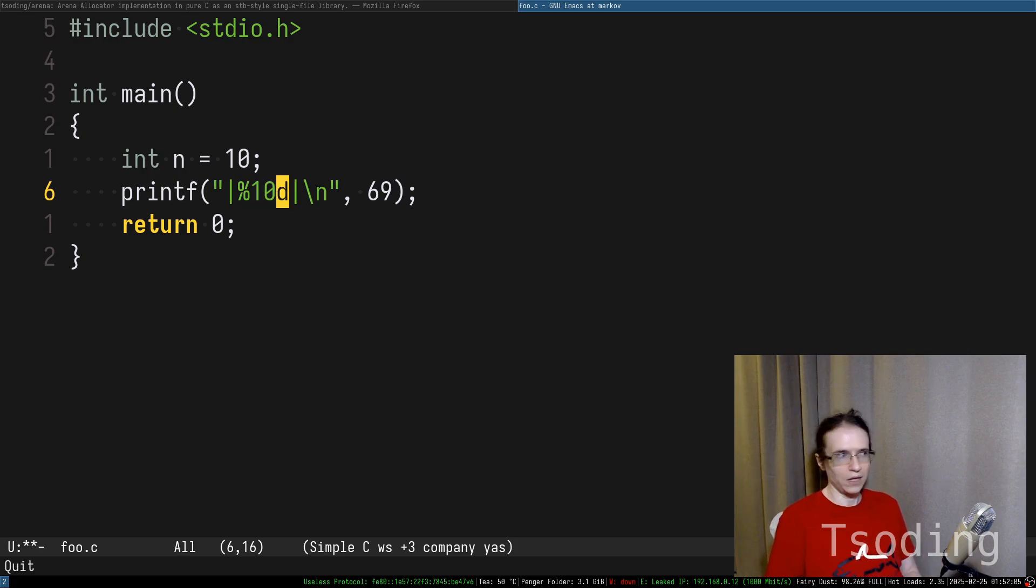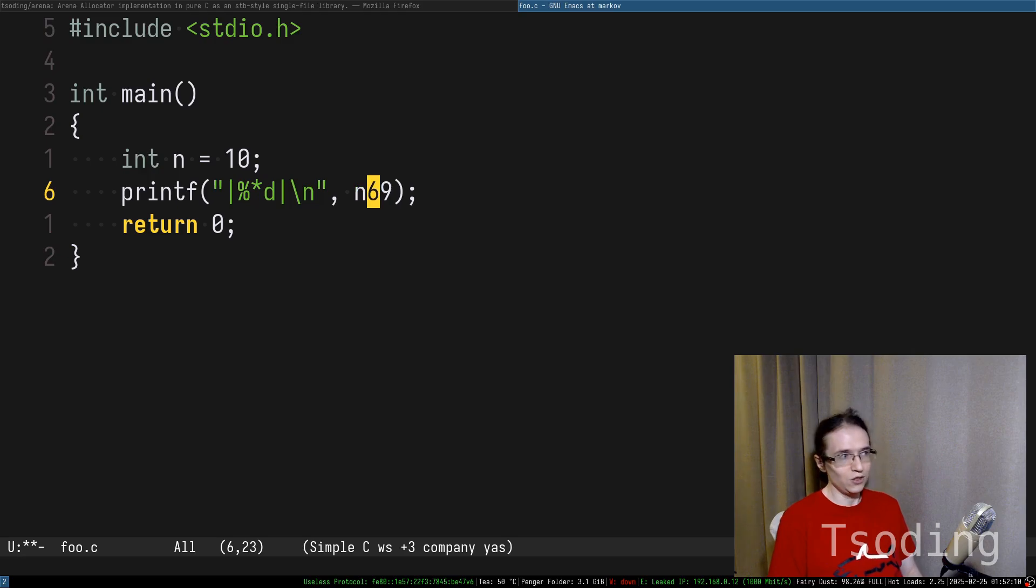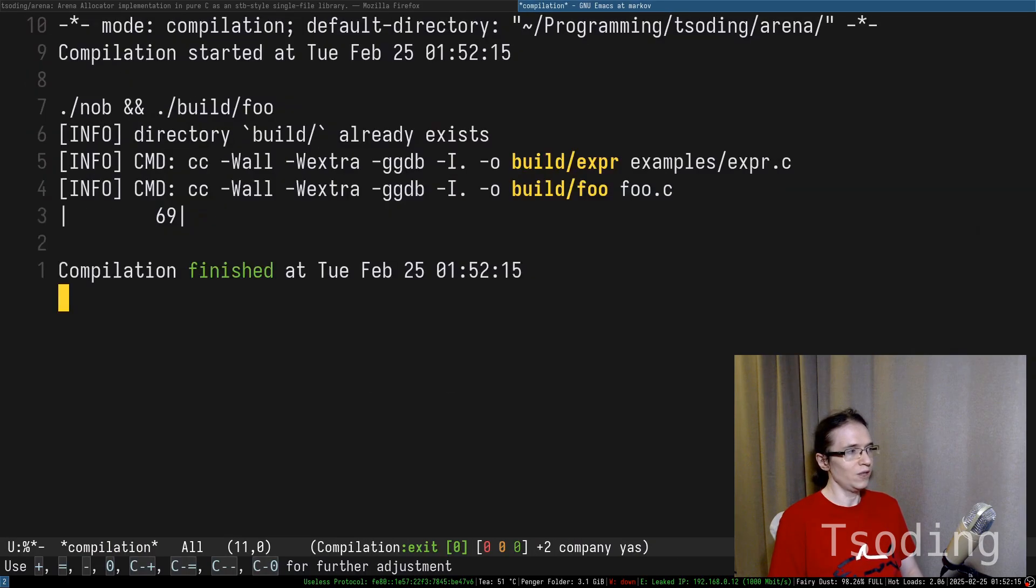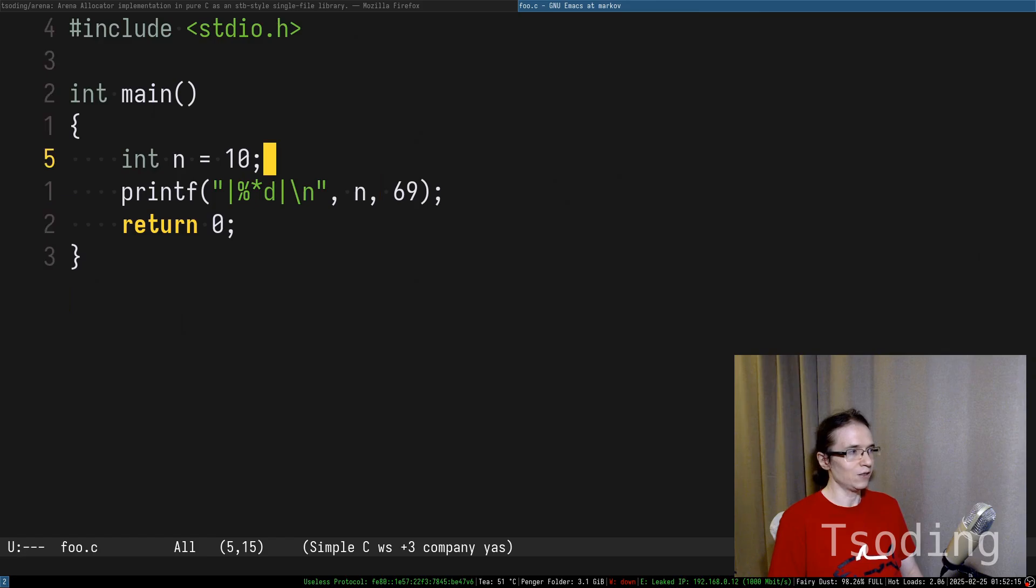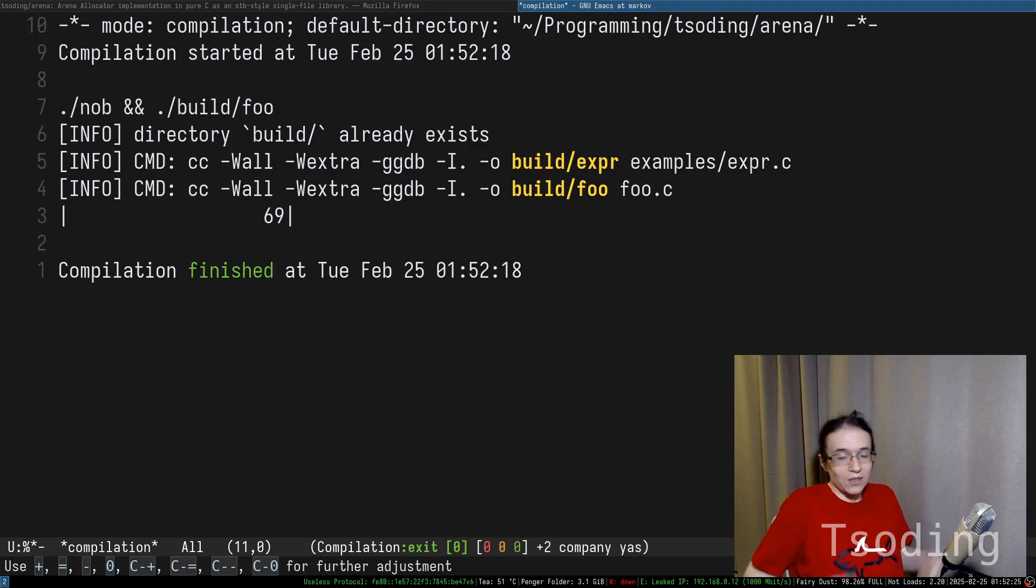Well, you put star in here and you say, take that size of the padding from this variable. And there you go. Now I can control this thing from the variable. That's what it is.